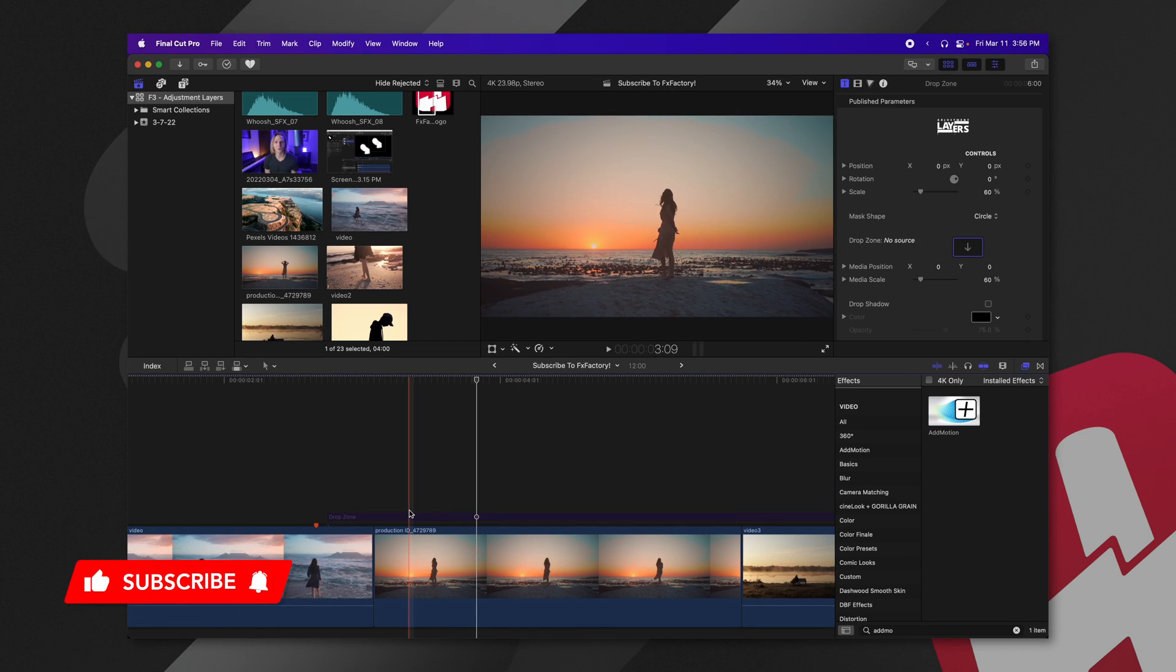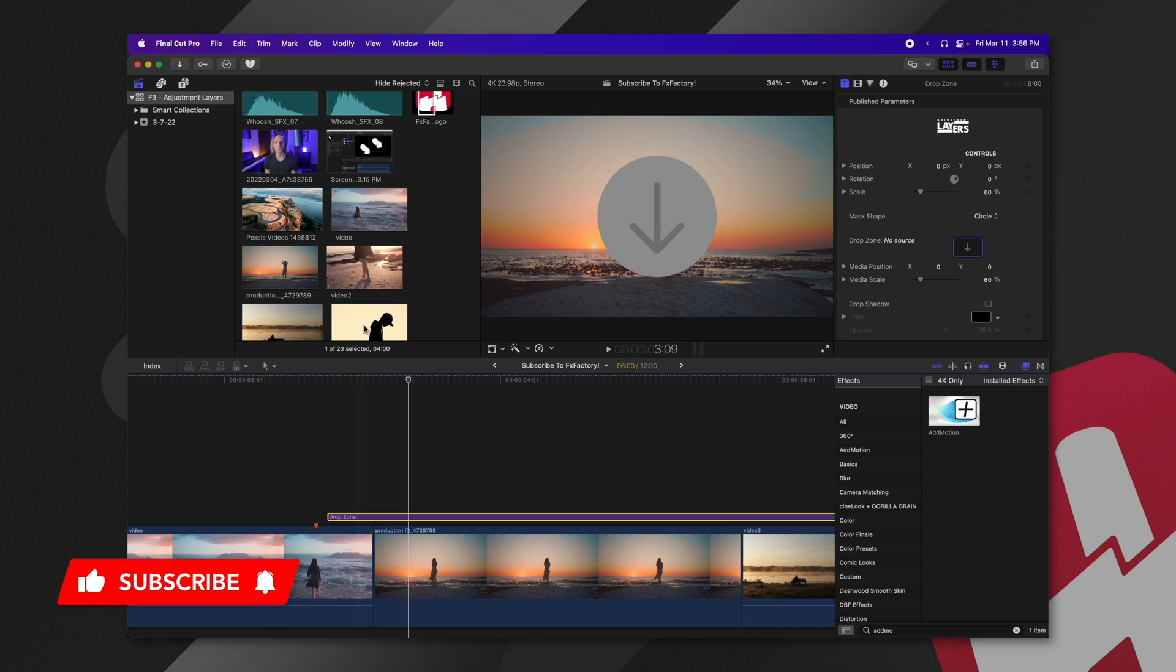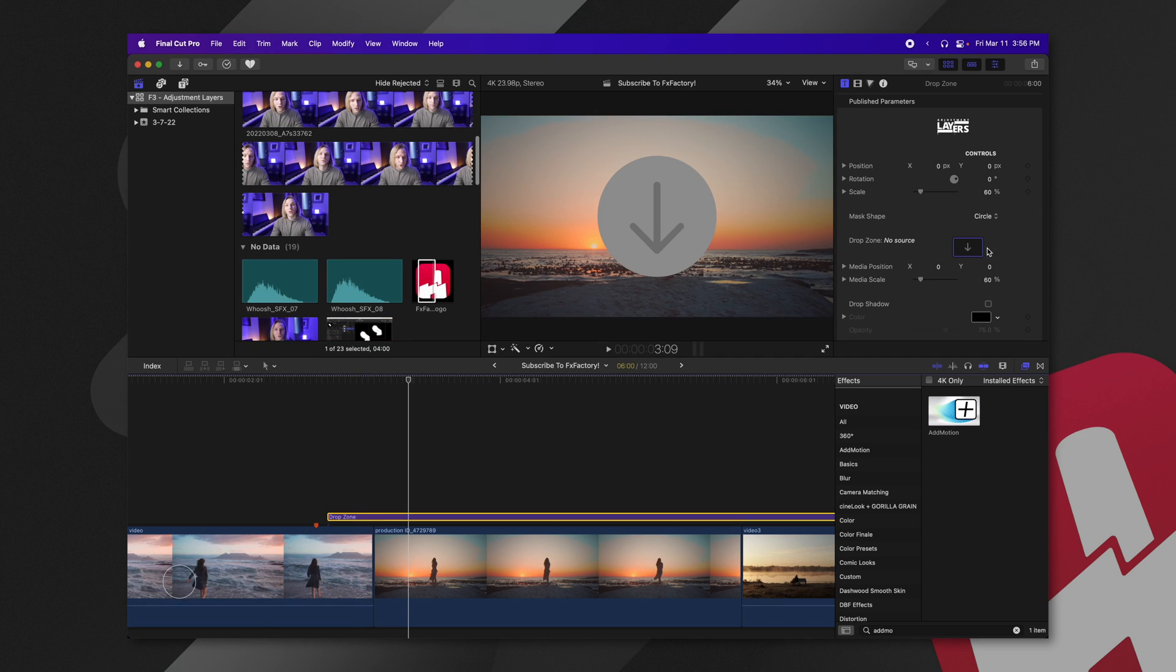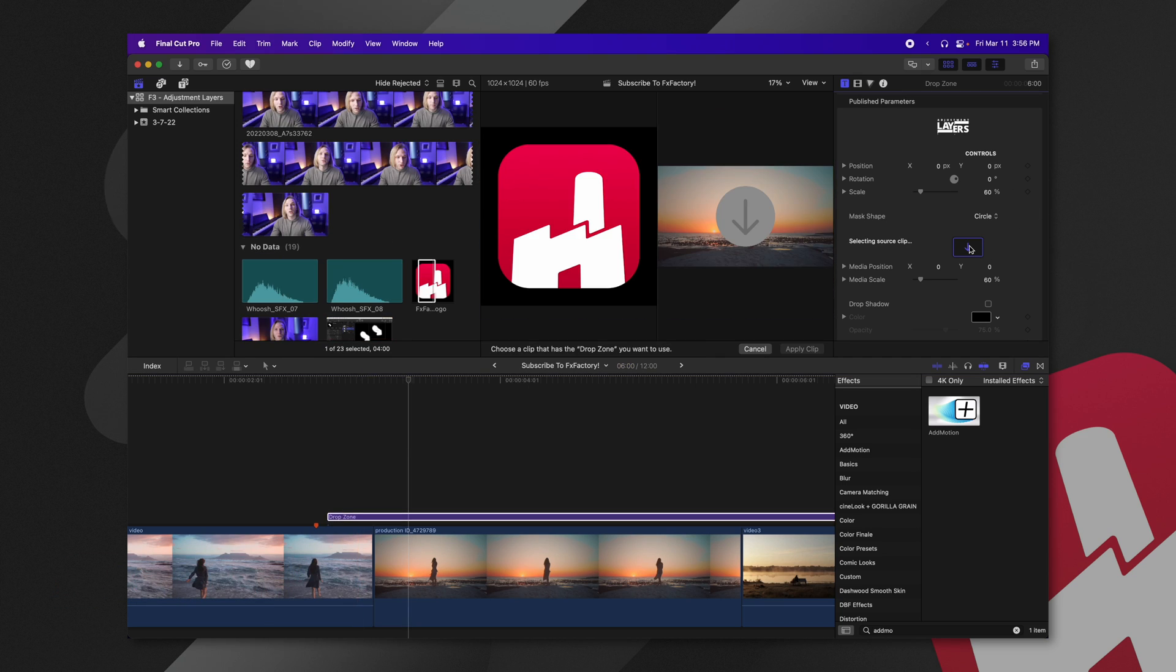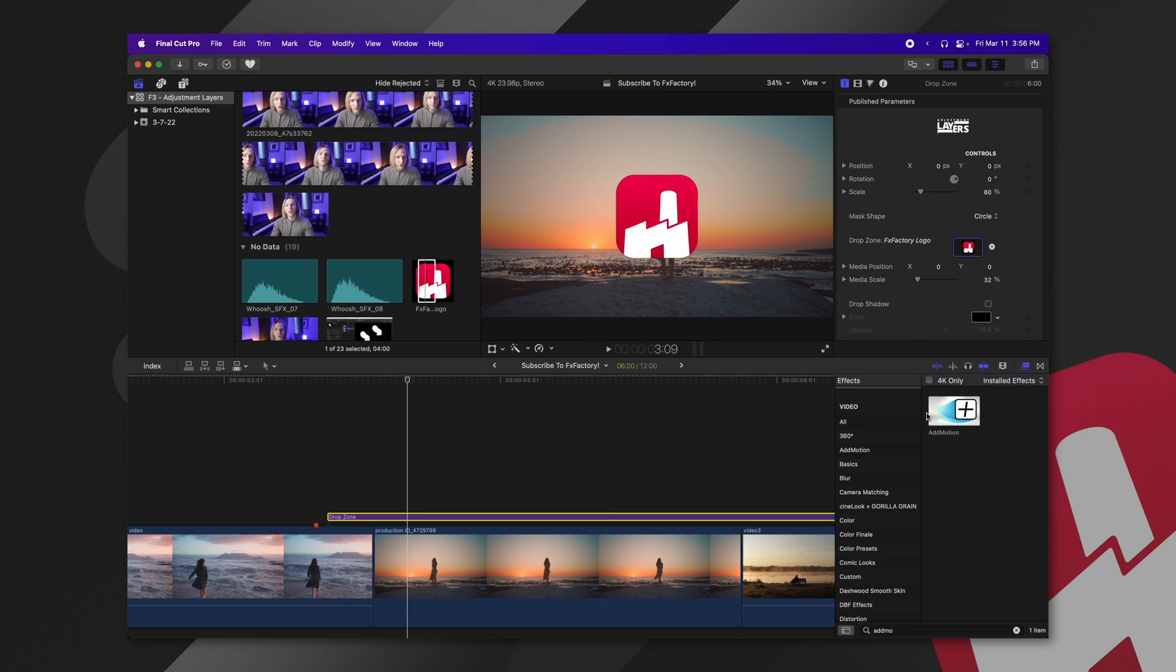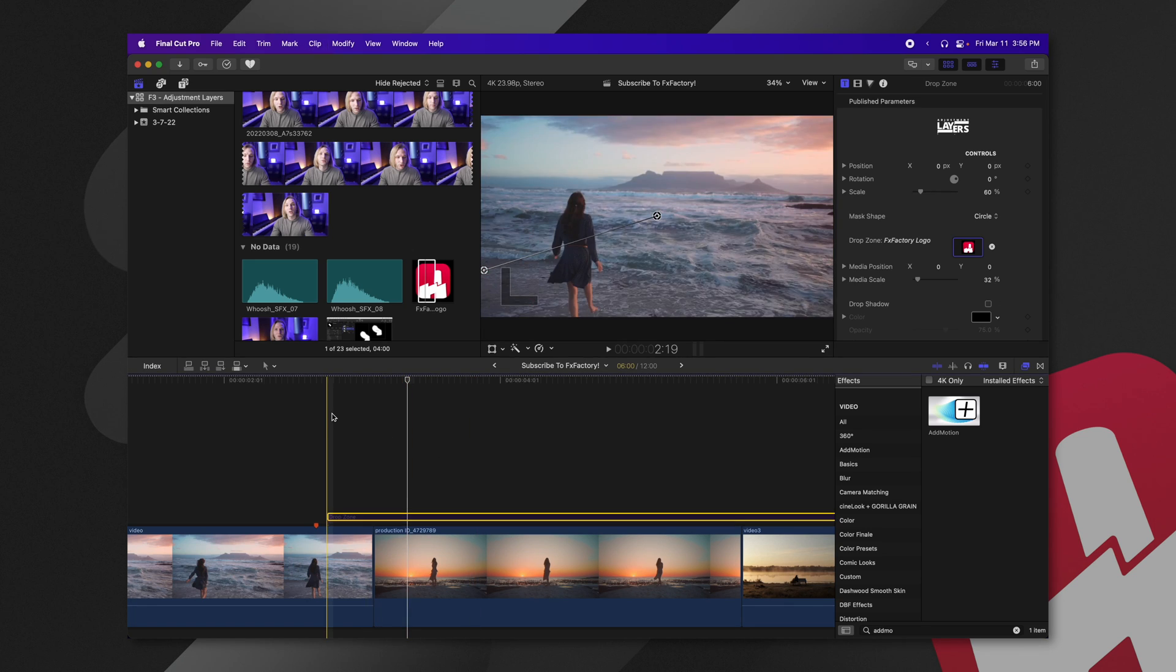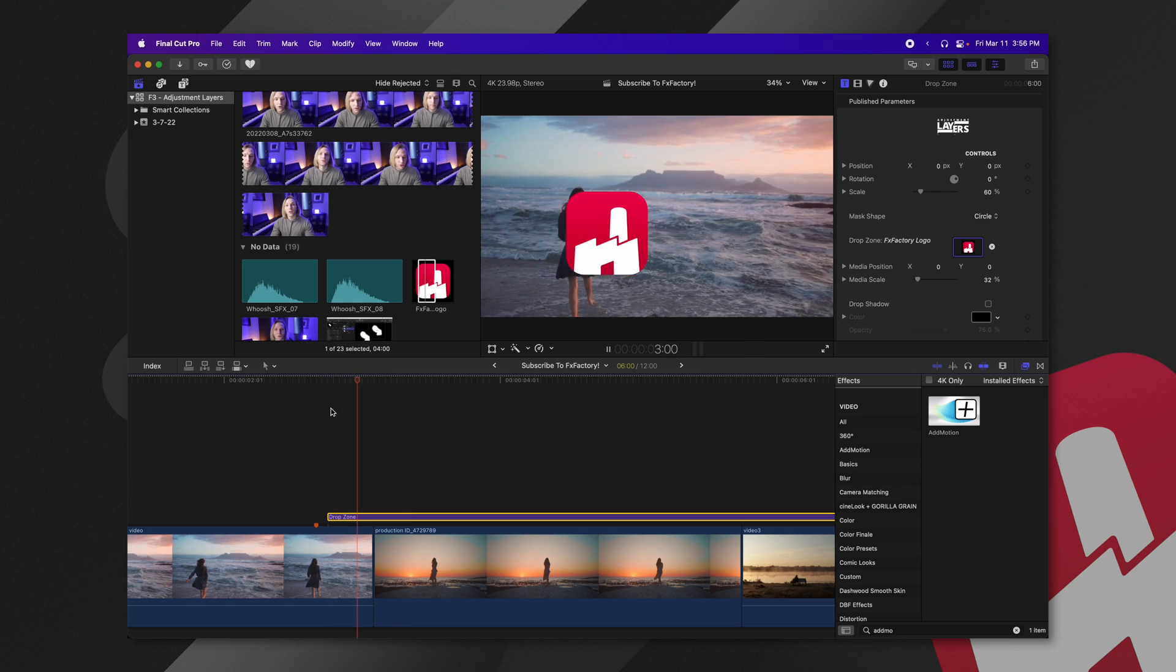Whereas, if we were to use the drop zone edition of this, let's again select our drop zone, jump into our browser here, and apply the logo, and then we can of course change the media scale so that it fits. We can add the add motion plugin to this very easily. It will now quickly animate in, no problem, and I didn't have to put it inside of a compound clip.